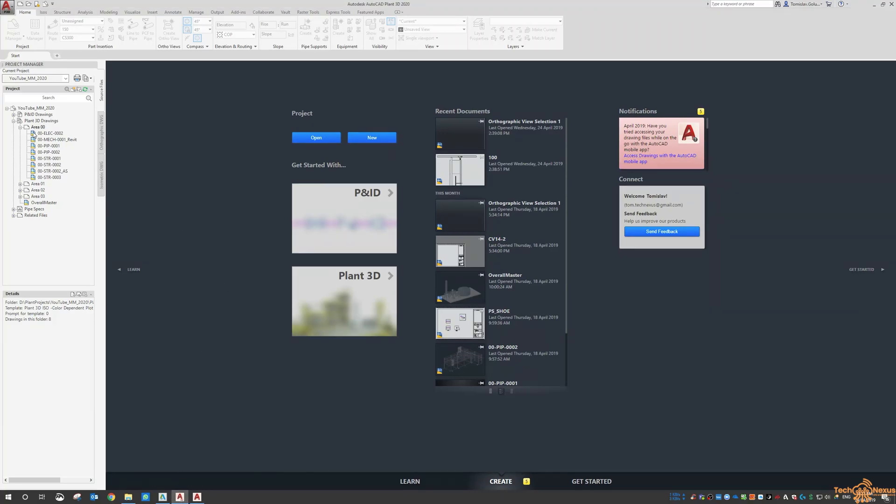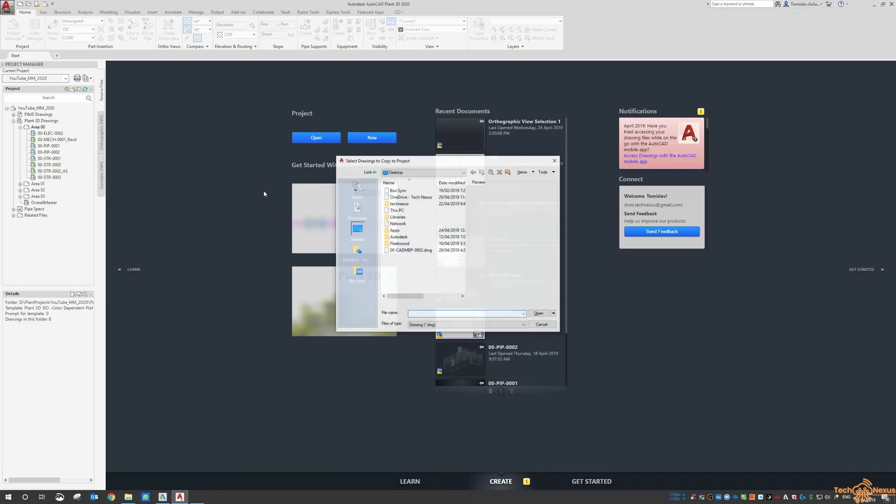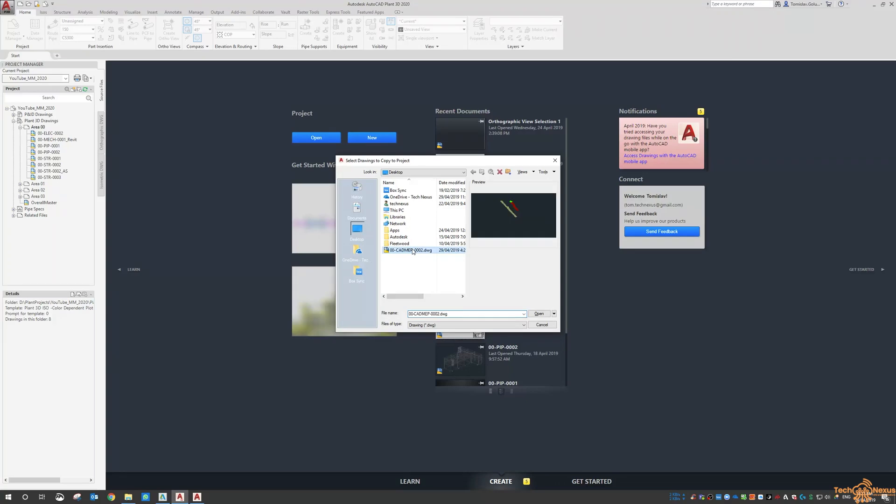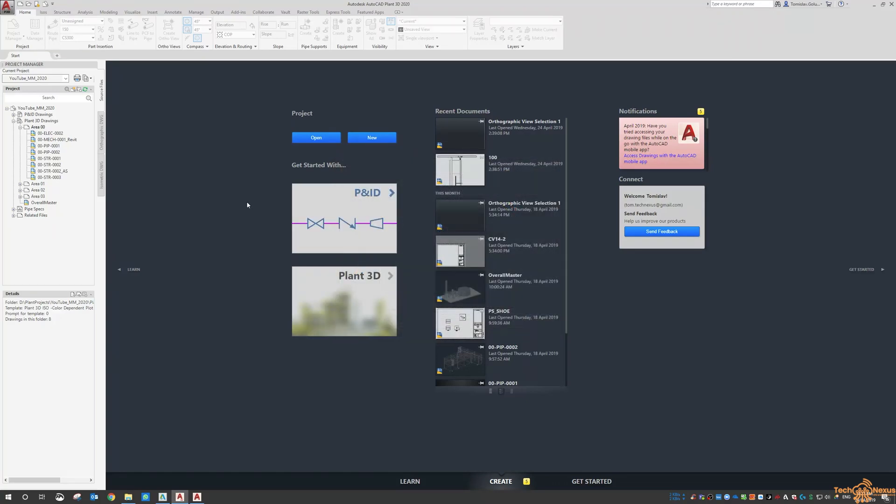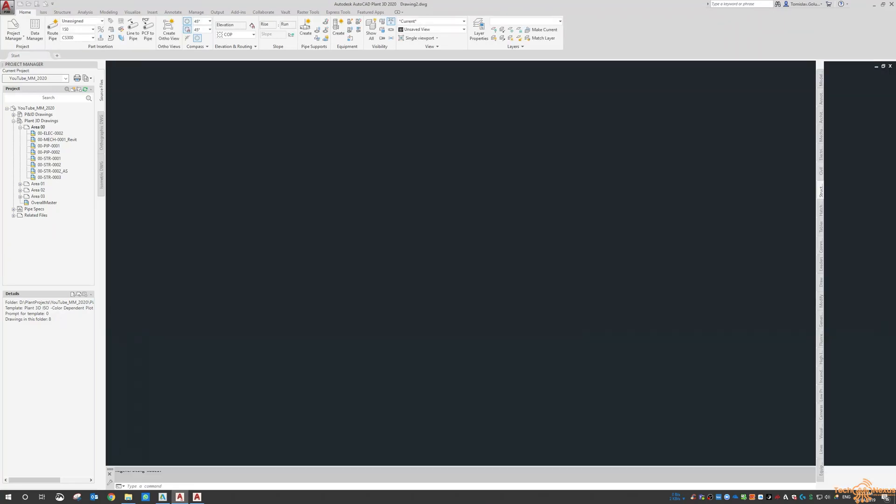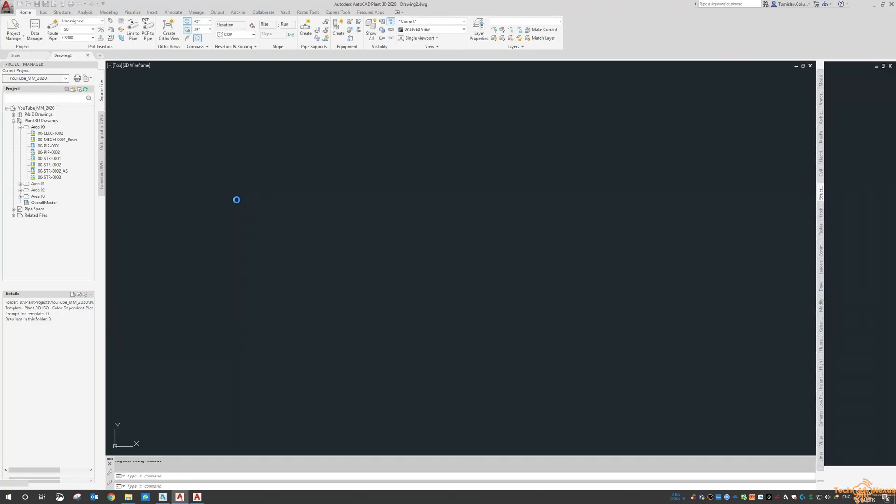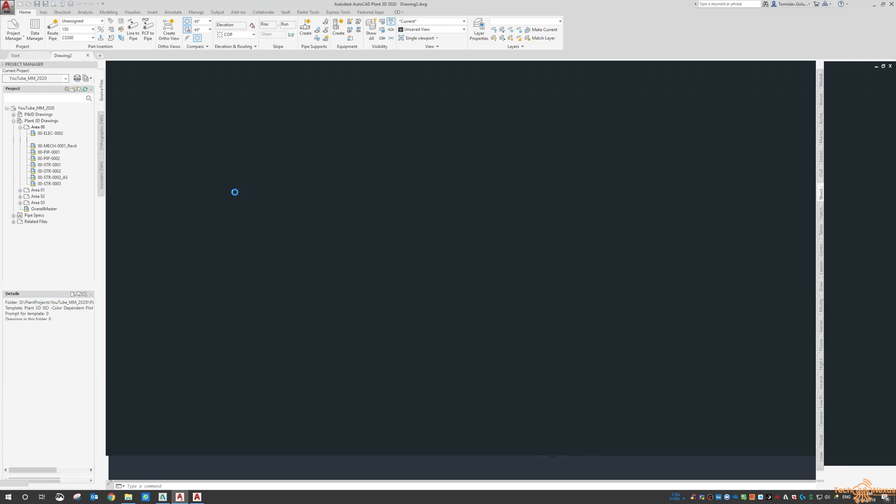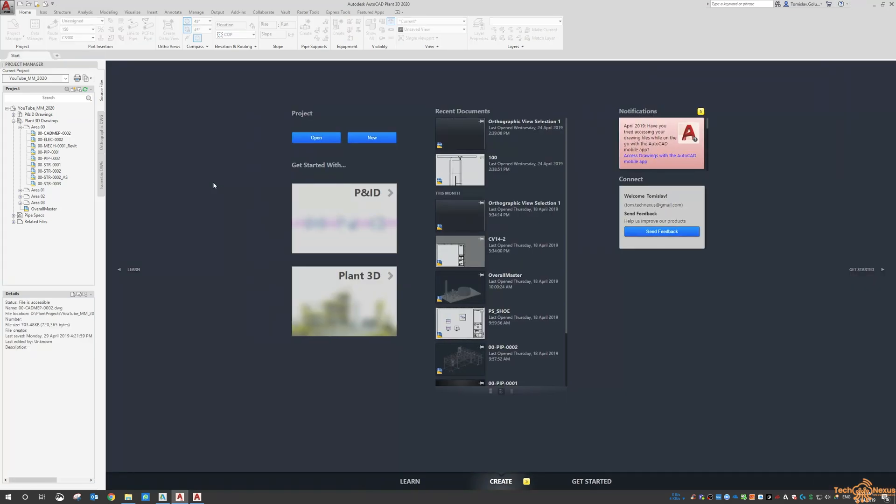Jumping into plant. As usual. Copy drawing to project. Add it to the project directories. And then it becomes part of plant3d.